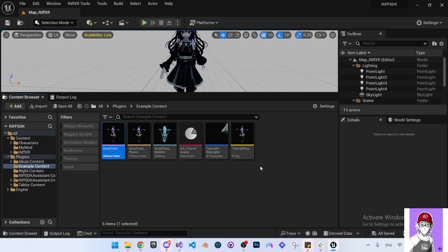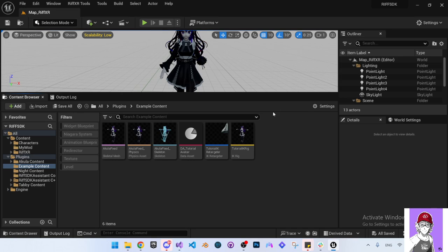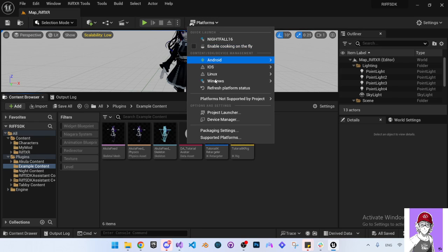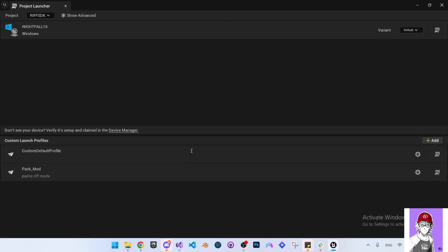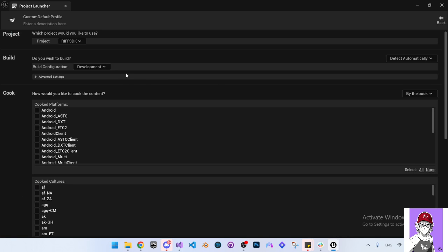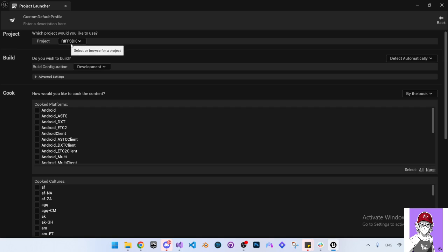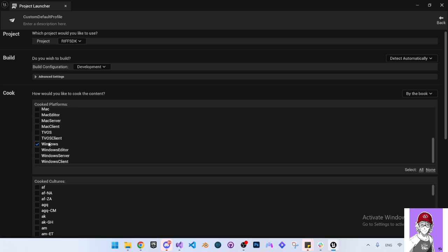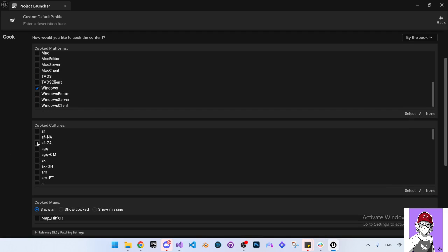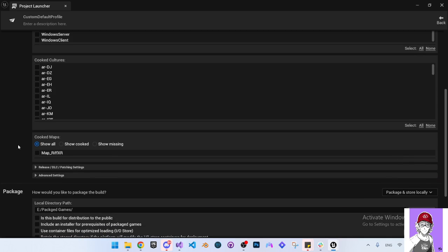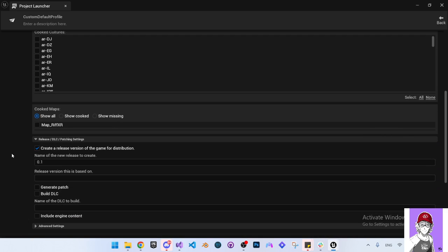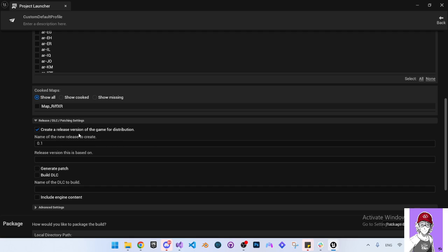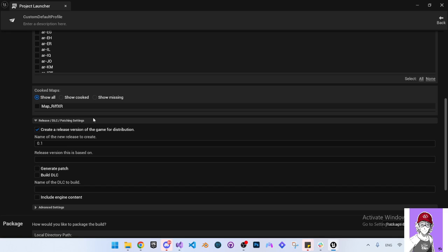The packaging settings are actually in the documentation, so this video was not aimed to show you how to package it, but I will walk through it fast. Let's go and go to project launcher. If you don't have this profile, you will have to create a profile that would be the default profile for the project and then the packaging for the mod. The default profile for the project, you will have to first of all make sure you select this project, your project from here, the RF SDK project, which is this project. And here you will need to select this, this will be on the fly. You need to change it by the book and select your platform, which is Windows. Here you will go here in the release settings, you need to create a release version of the game for distribution. This release version will be the base for the mods when we want to create the mods.